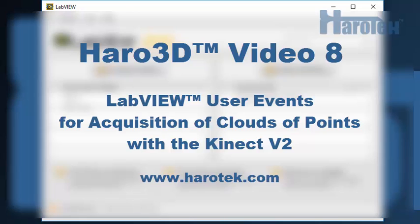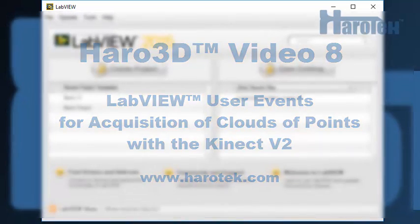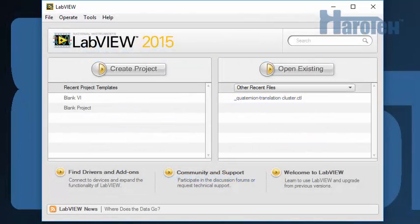This video presents how to use LabVIEW user events to improve acquisition rates when using Clouds of Points from the Microsoft Kinect. One characteristic of the Haro3D Library is that it provides a LabVIEW interface to acquire colored Clouds of Points from the Kinect. 3D Clouds of Points require a lot of processing, and one common request has been to acquire those Clouds of Points faster.